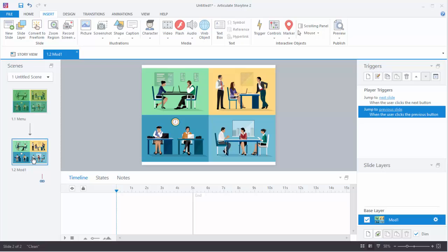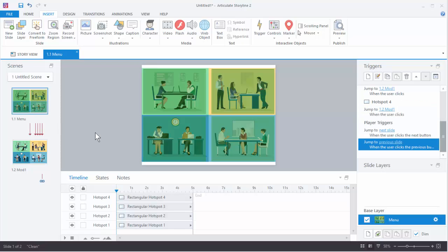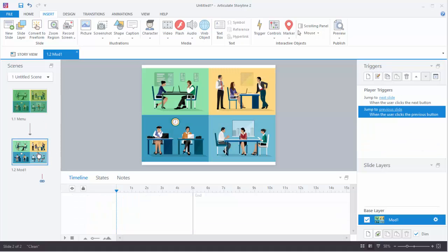So we're on this slide here. What we have is our menu slide and it has a hotspot. We click the hotspot, we come to this slide, and we want to zoom in and then zoom out.